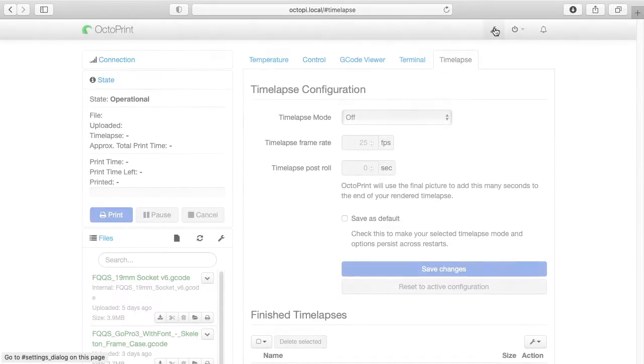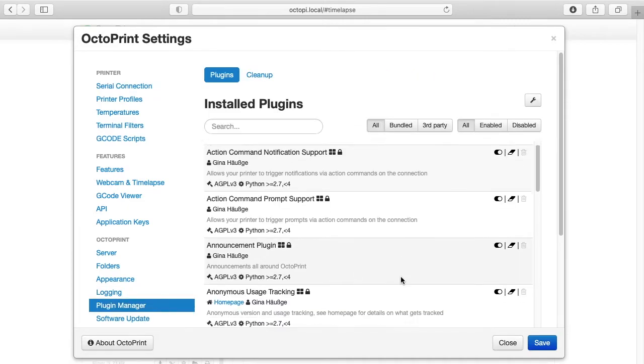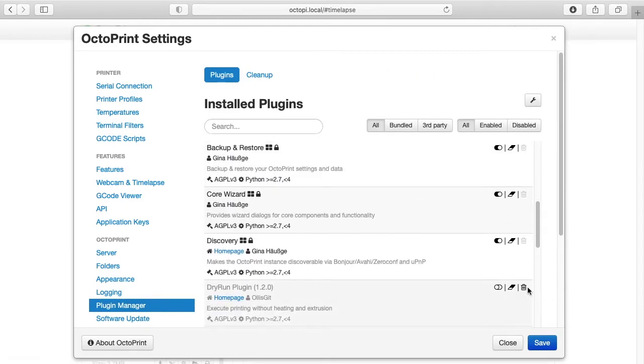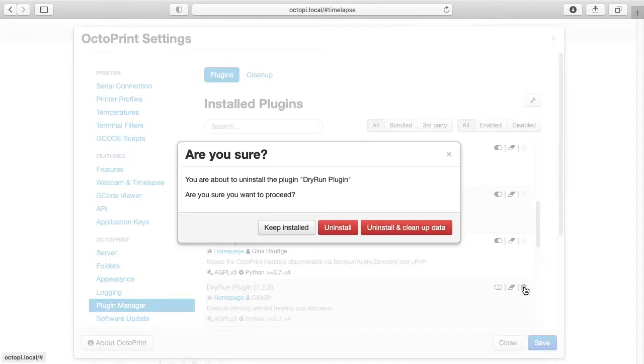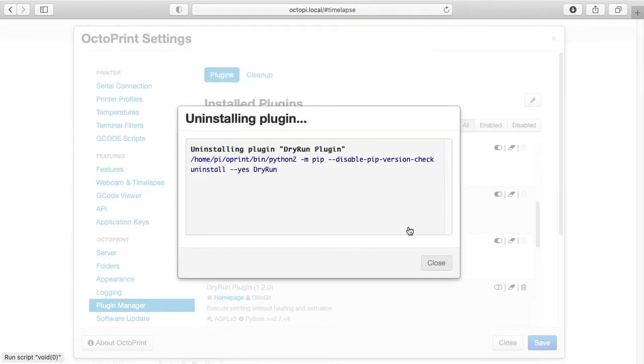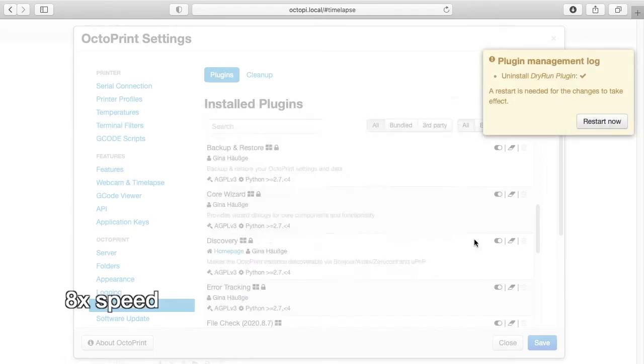If you want to remove it, I'll click on the little wrench. I'll go to plugin manager, I'll go to Dry Run, you can hit the trash can here. And there are a couple different options. You can say keep installed, uninstall, or uninstall and clean up beta. So if you want the computer to forget about this completely, you can hit that third option, and it will remove it completely, and you'll be back to where you started.